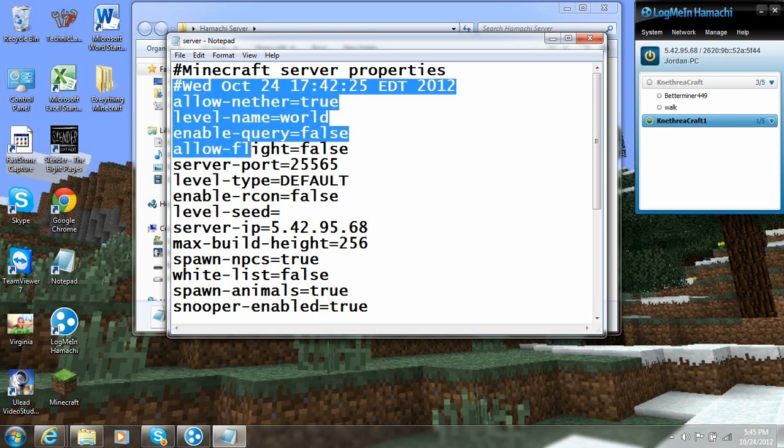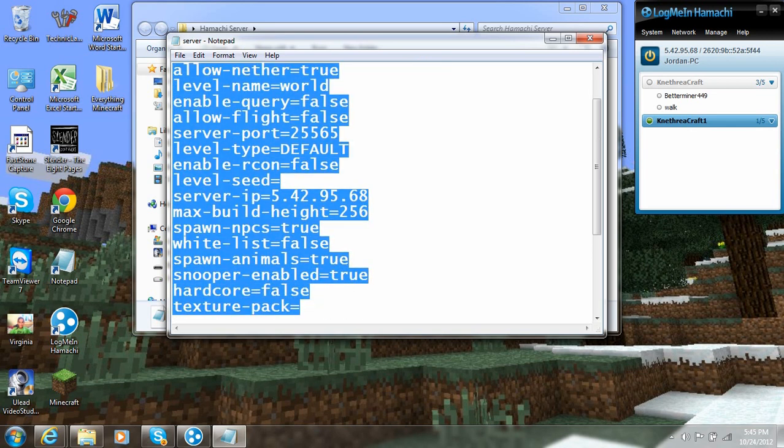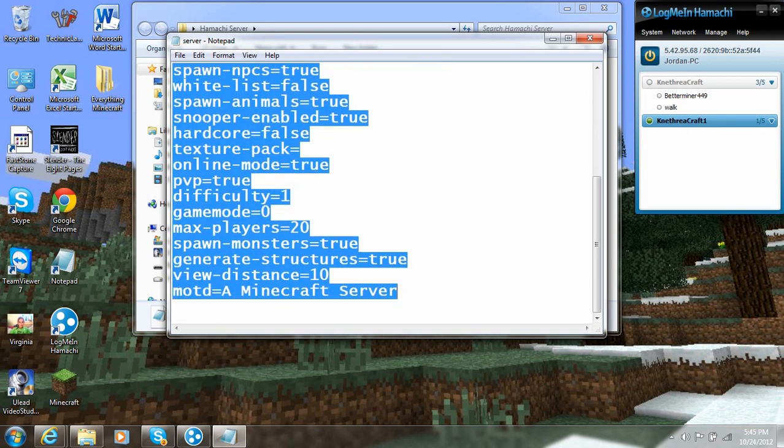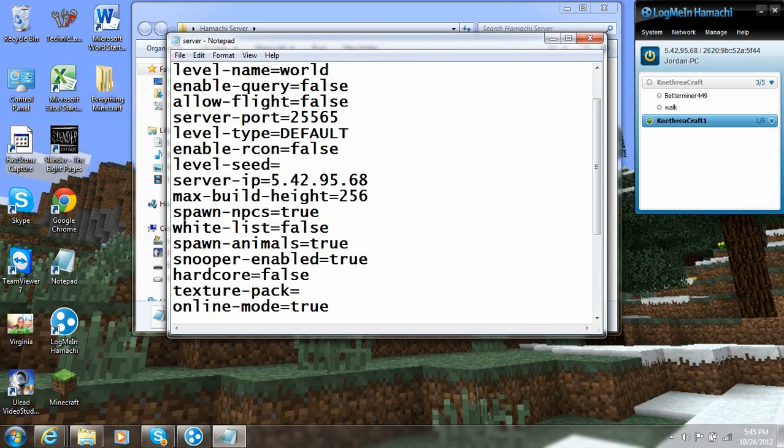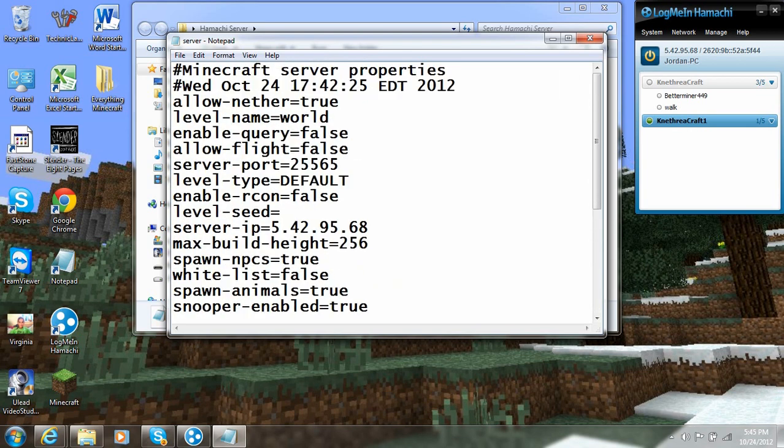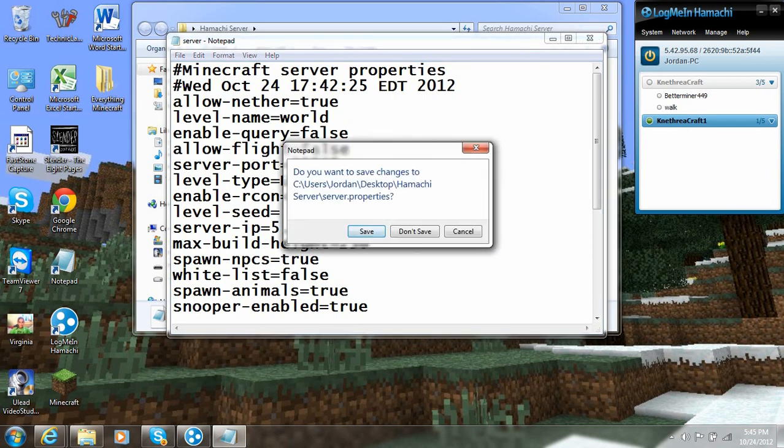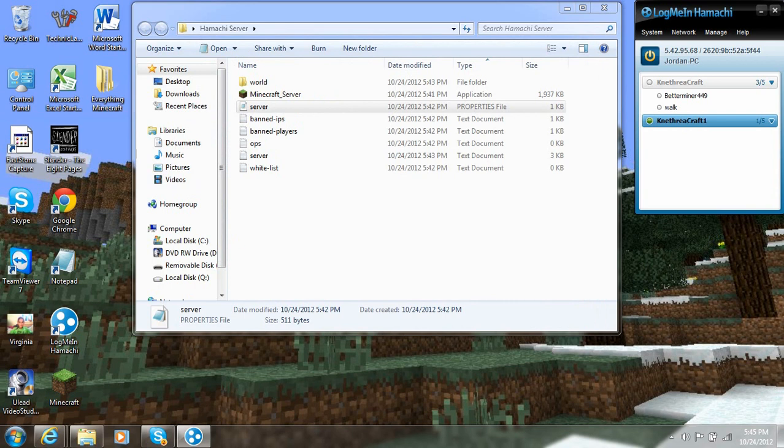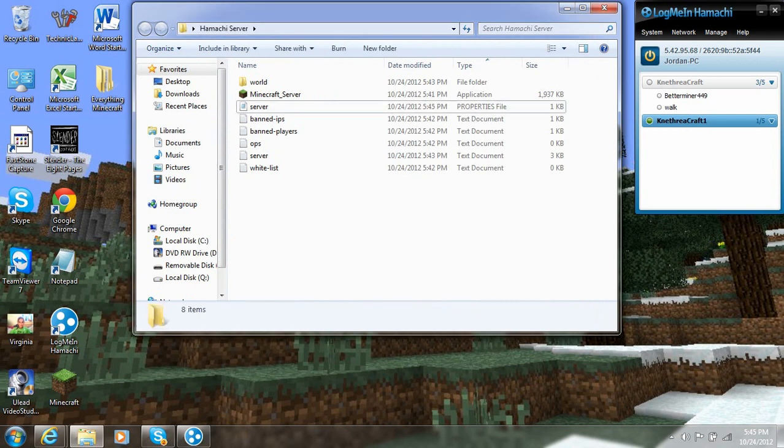Keep all this the same. In my other Minecraft videos, how to set up servers, it goes over everything in here. Most of it's pretty straight forward. If you have any questions, just put that in the comments and I'd love to answer. Okay, so now we're going to go ahead and save the server properties.